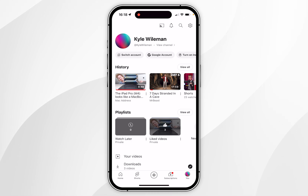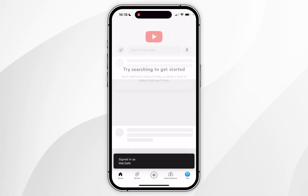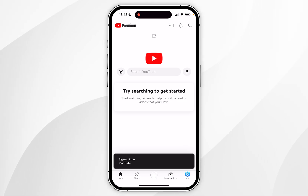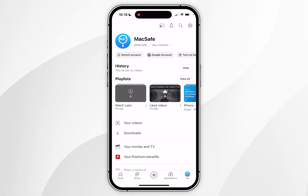Once you've done this you want to click on switch account and verify you are signed into the correct YouTube account. Then you want to click on your channel icon in the bottom right hand corner again, and from here click on the gear icon in the top right.